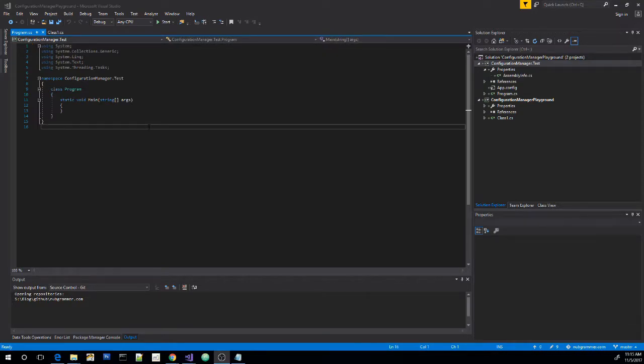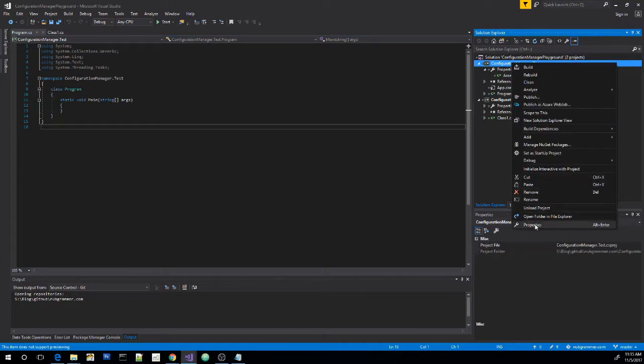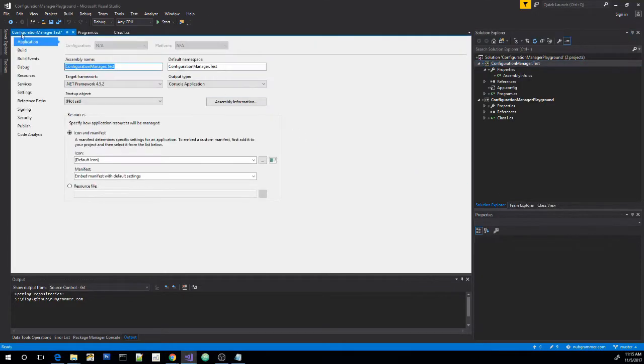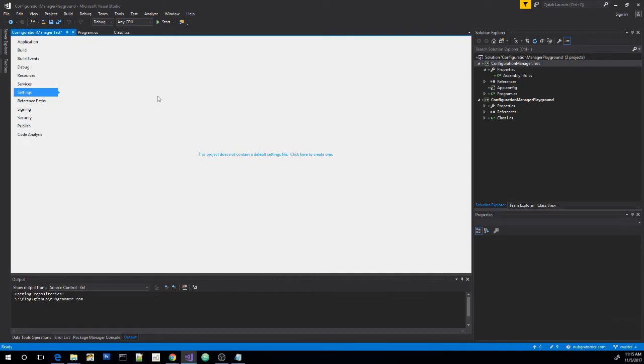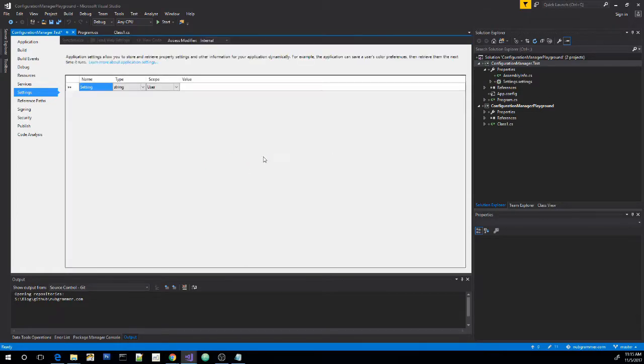So before I explain what the configuration manager does, there's one more thing we need to do to our console app. So right click on it, go to properties, go down to settings. Now the only thing we see here is a button that says we need to basically create our default settings file. So let's go ahead and click on that to create it.